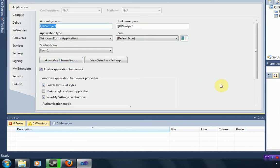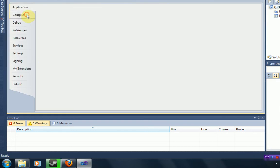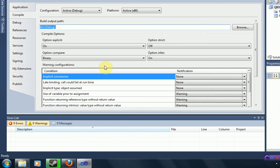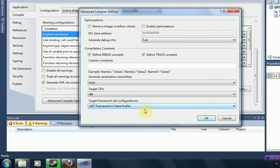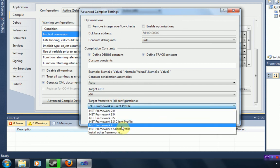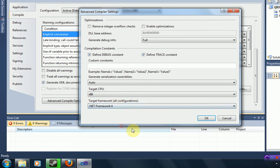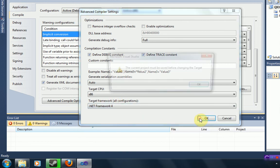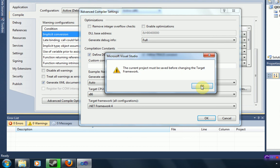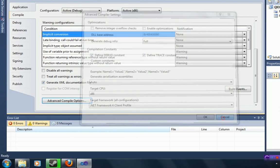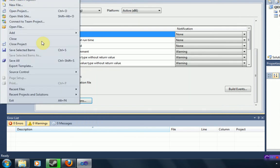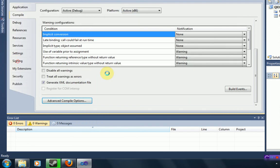And then in properties, you're going to select the compile. Then you're going to want to scroll down until you get to advanced compile options. And then where it says target framework, parentheses, all configurations, make sure .net framework 4 is selected. And then it says the project must be saved. So we can go ahead and save our project.